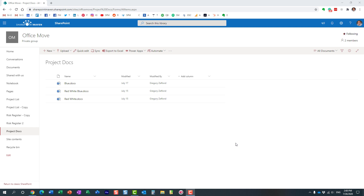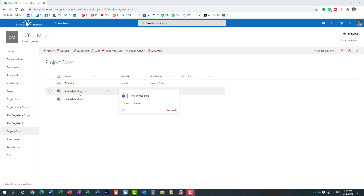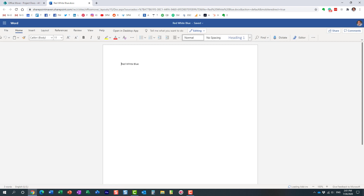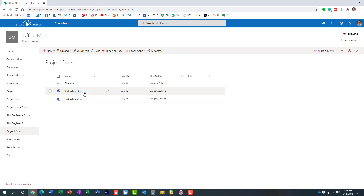Let me give you an example. Here I have a document library with just three documents to demonstrate this concept. Each document is named accordingly, and I have the same text inside the document as well. SharePoint search picks up on text, file name, and metadata, so I just wanted to show you what each document is about.